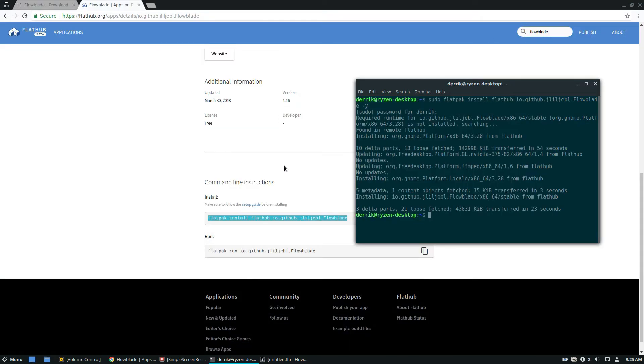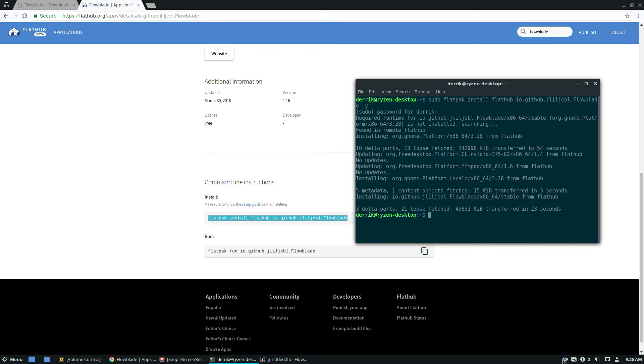But yeah guys, just a quick video on how to install FlowBlade. It's a great video editor. Like I said, please check it out completely open source, and I will see you guys in the next video.